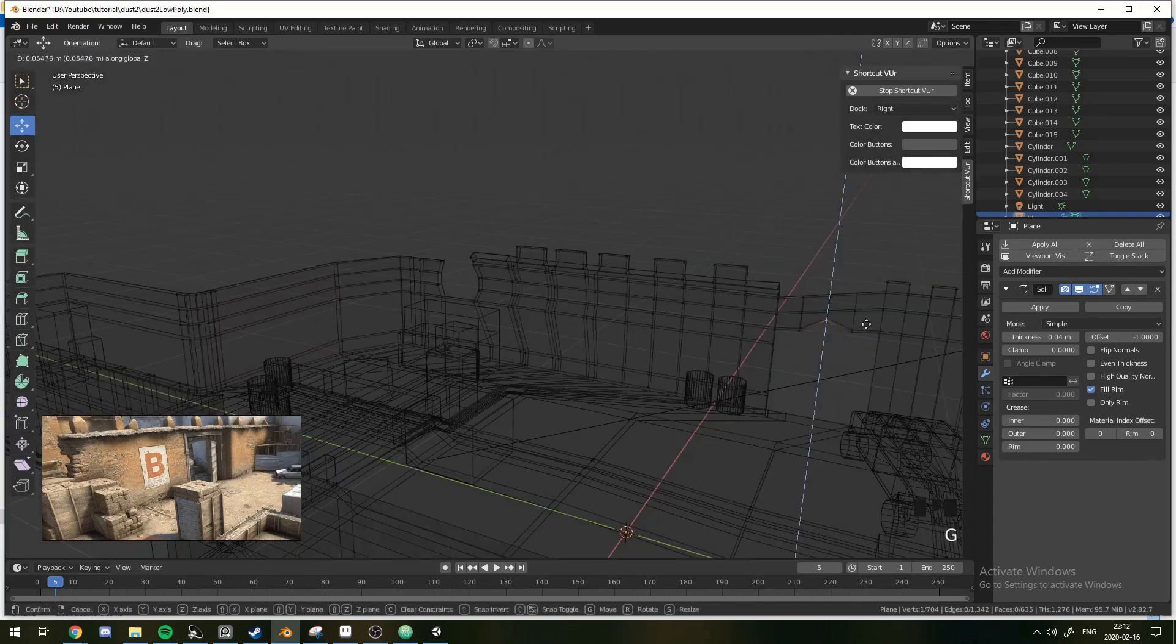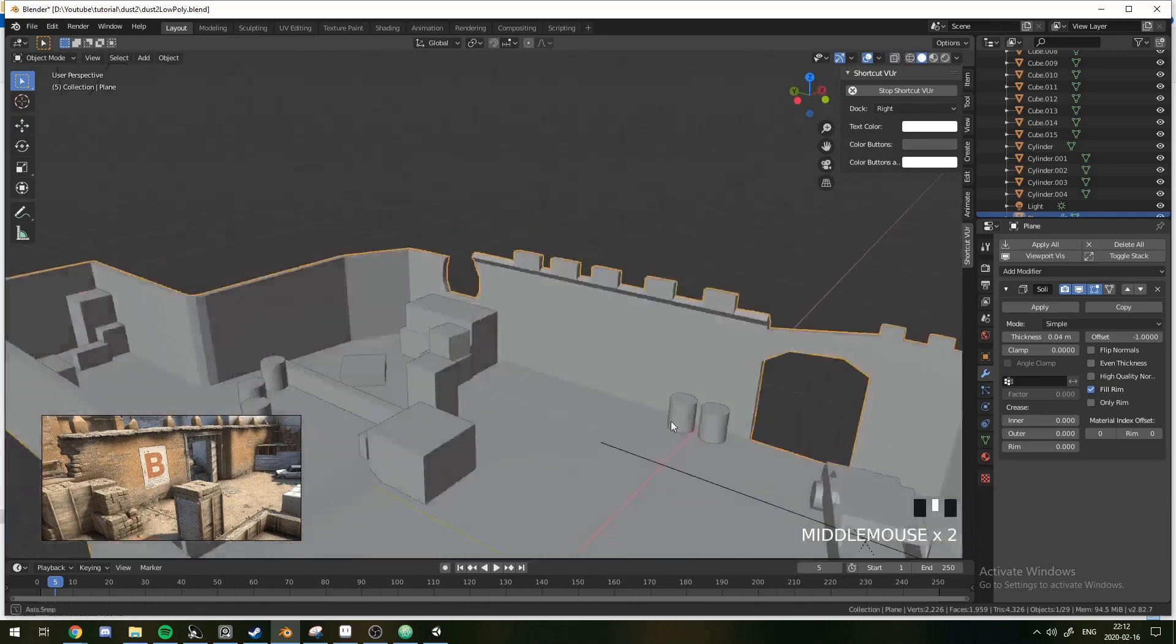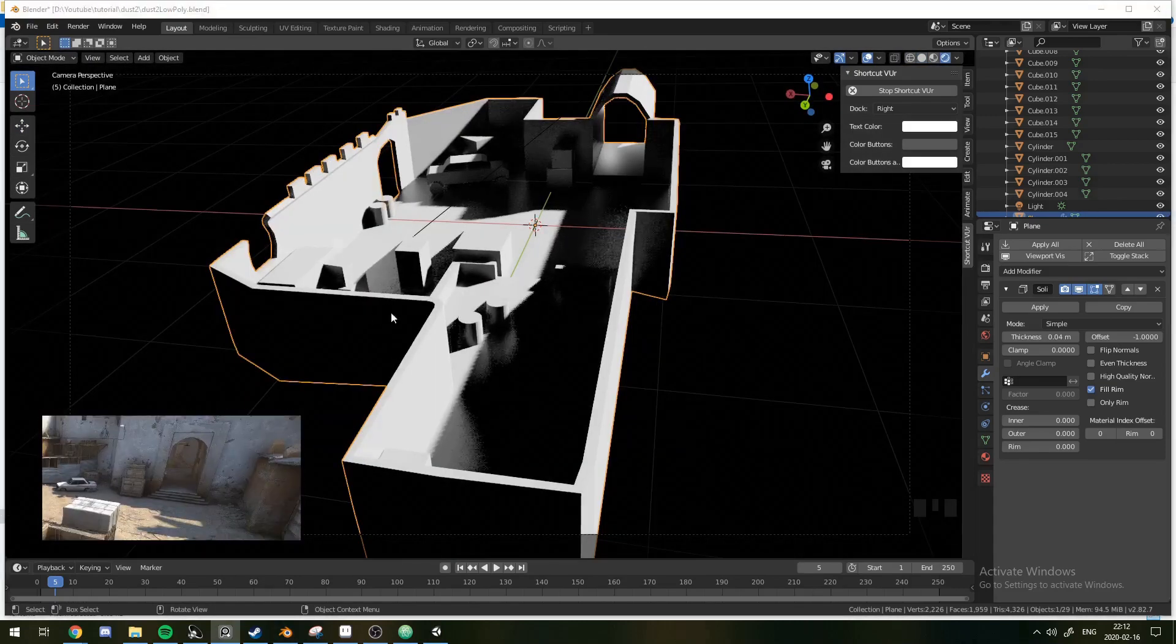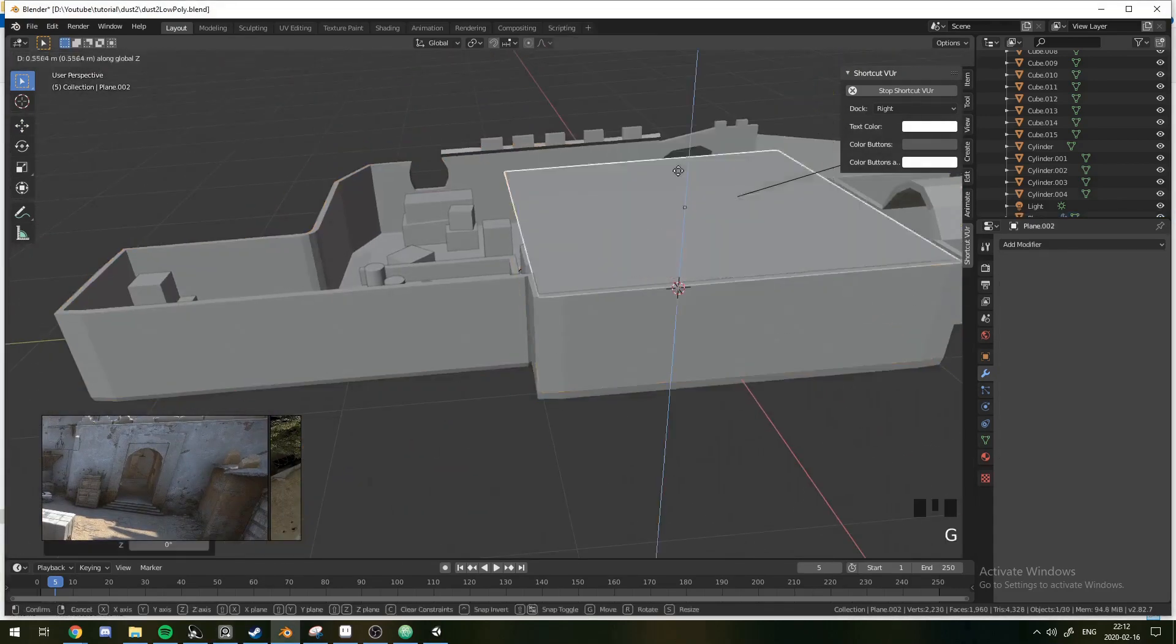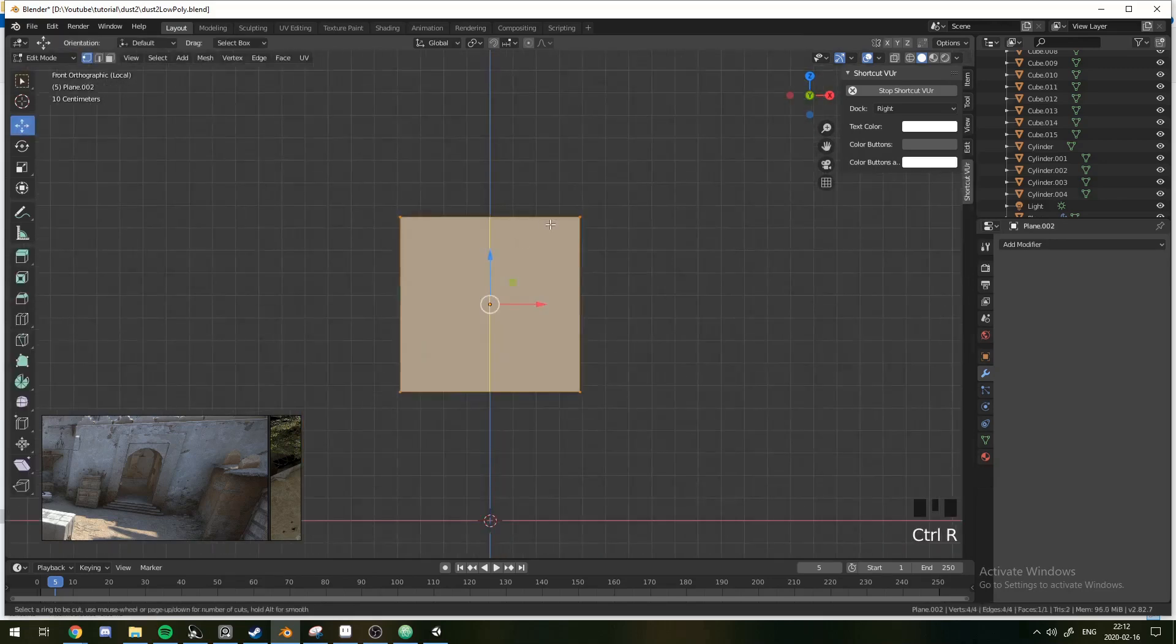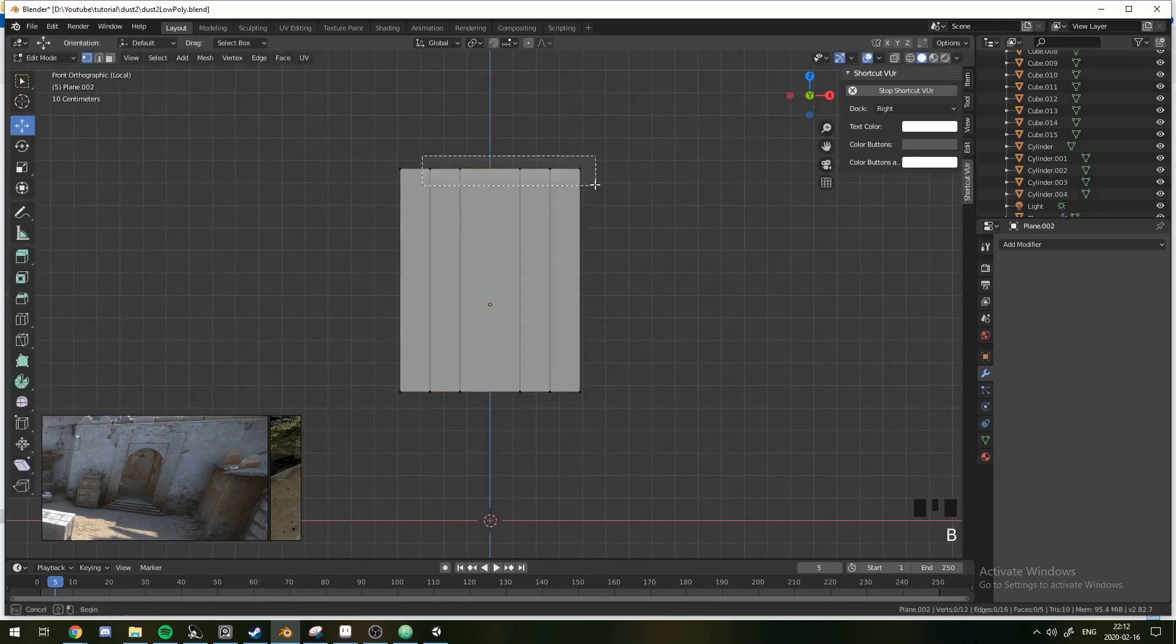And then we want to have the central archway. So I can just make some more loop cuts and drag them up, just so I have a more accurate-looking image.